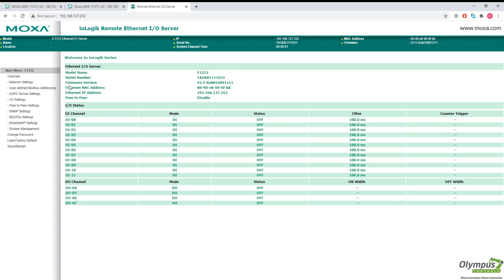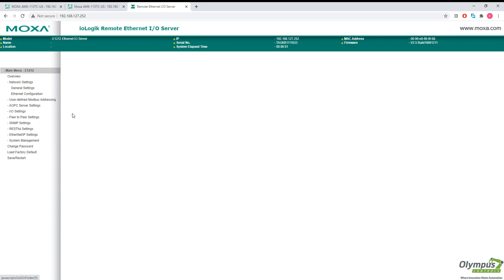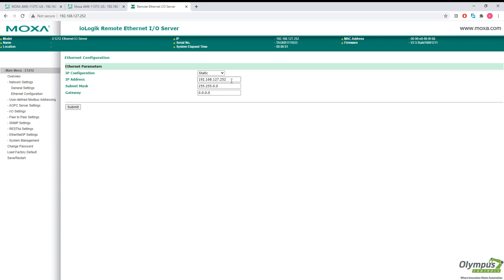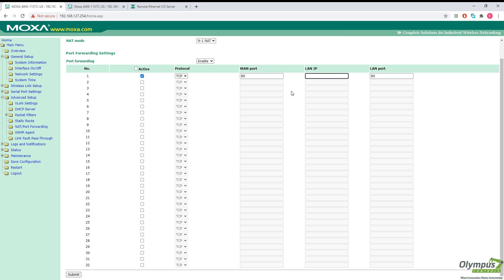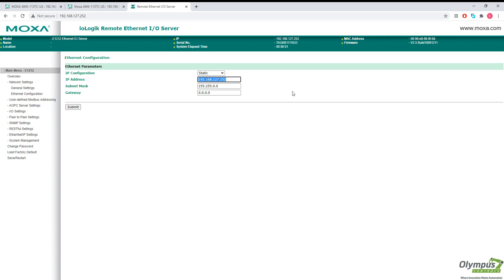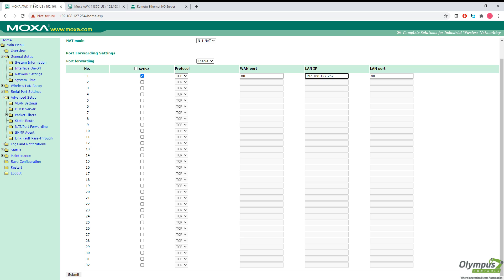So the IP address we're going to forward is from our E1212. If we click on network settings, ethernet configuration, you see our IP address here. So I'll just copy this. We do want to make sure that our IO logics IP address is on the same subnet as our AWK's local area network. So in this case, that subnet is 192.168.127. As you can see here, the AWK same subnet.